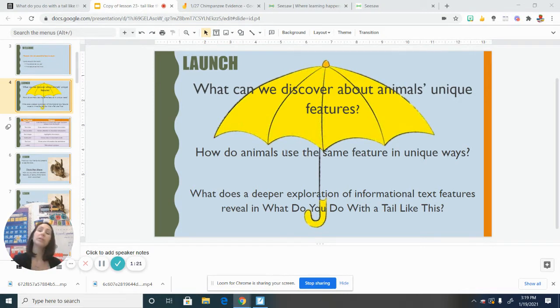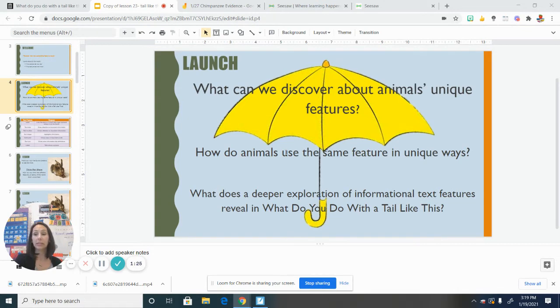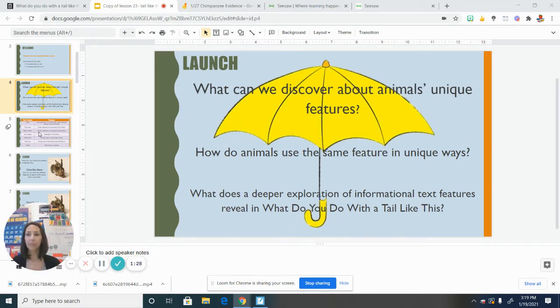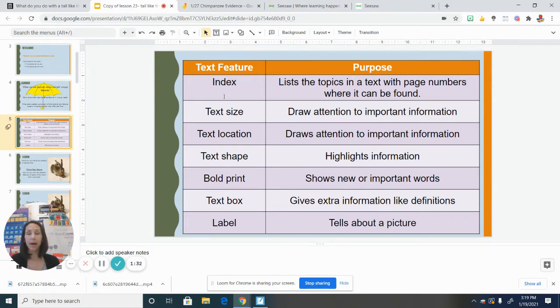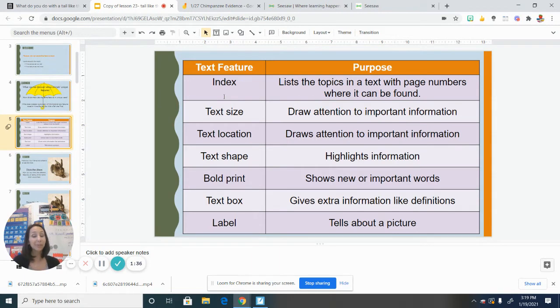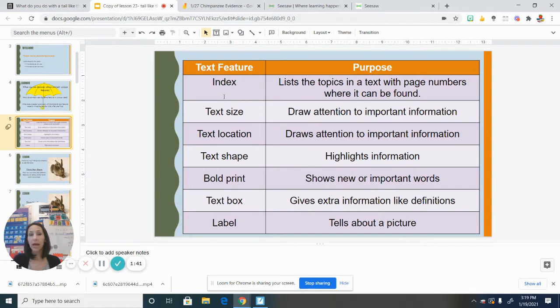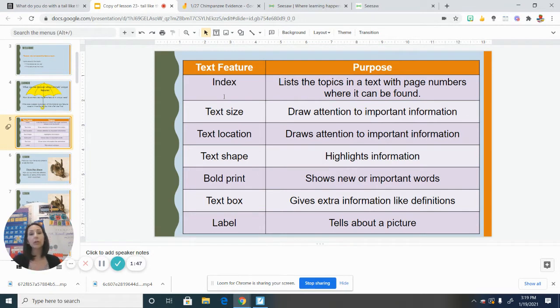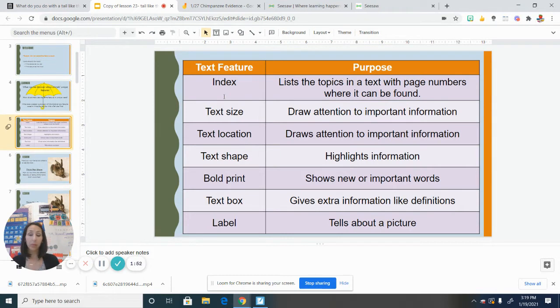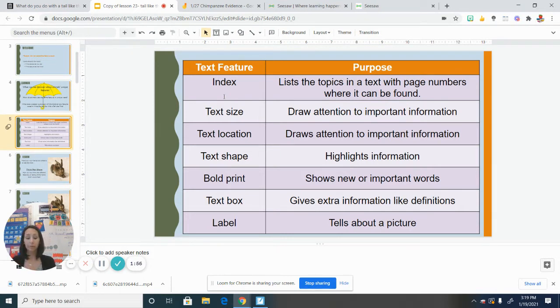So how can looking at the text features in this book help us learn more about these animals and their features? So that is our goal today. But first, let's review some of the text features that we took a look at with seahorse, the seahorse text. Okay, so if you remember at the back of the book, in the back of the book, there was what was called an index. And if you remember, the index lists all the important topics that are included in that text, and they put them in alphabetical order.